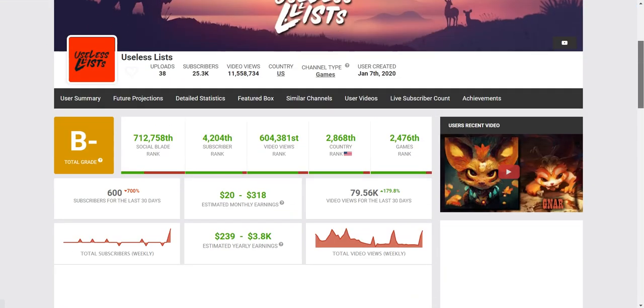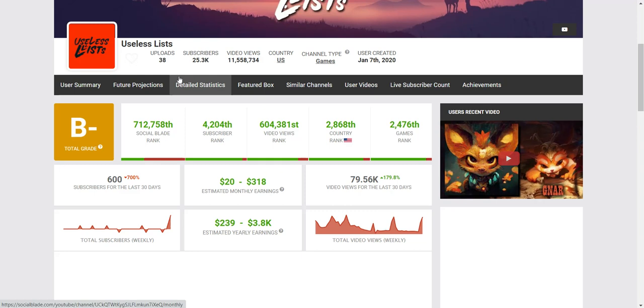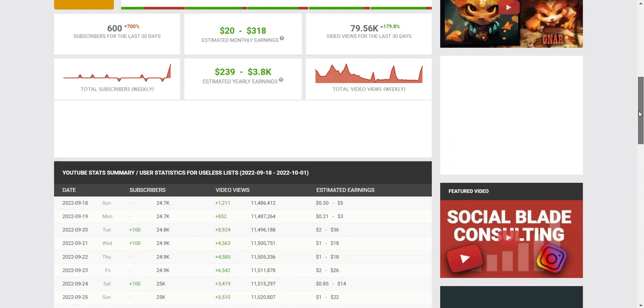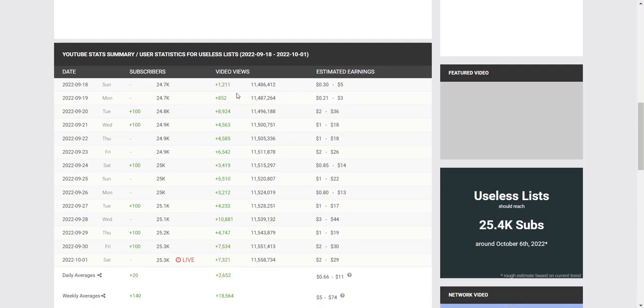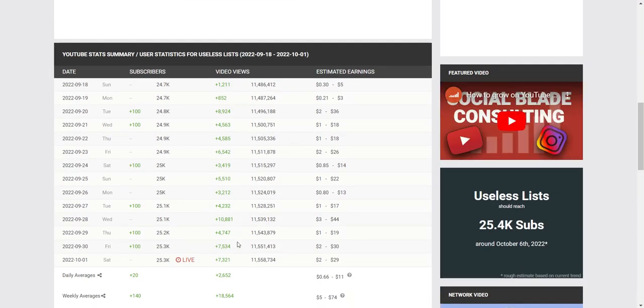And it has only 38 uploads. It already has 25.3k subscribers. And it's only maybe two years old. So that's quite amazing. And let's see how's it doing. It's getting quite a lot of views daily.